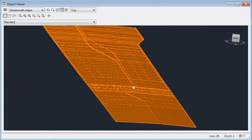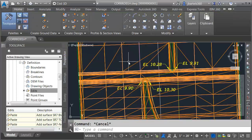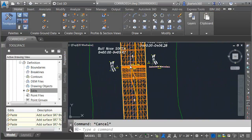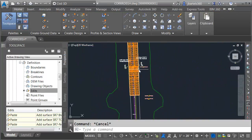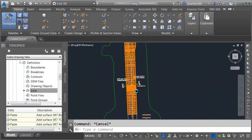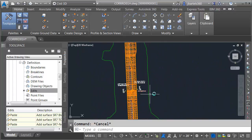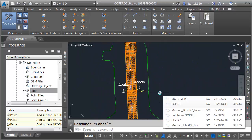When I'm finished reviewing my overall surface model, I can close the Object Viewer, then zoom out and center the model on screen. As you can see, it didn't take too much effort to model a significant portion of a real-world roadway project.